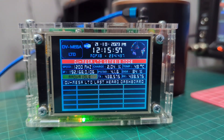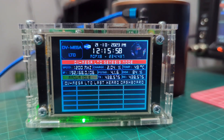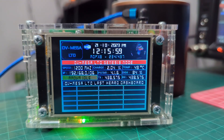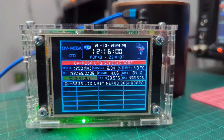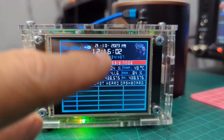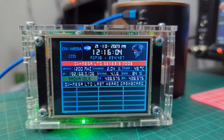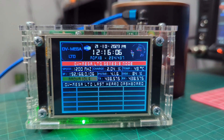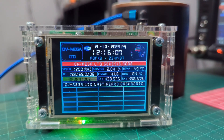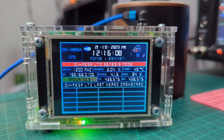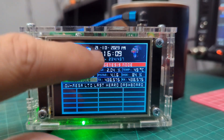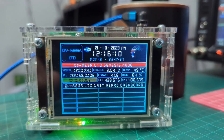MZeroFXB, welcome to my channel. DVMega Hotspot — let's change the date and time. This is the 2.8 version, but there are 3.5, 5 inch, and 7 inch versions available. Contact Carl on Facebook.